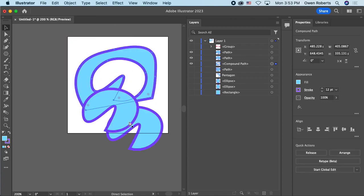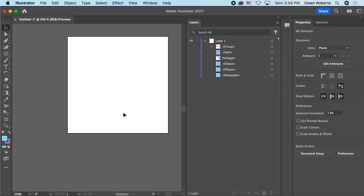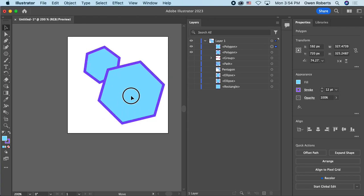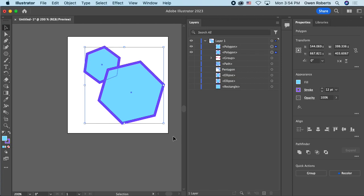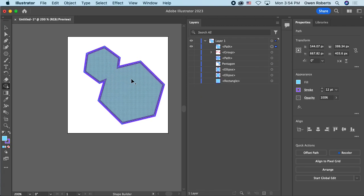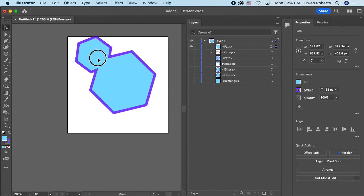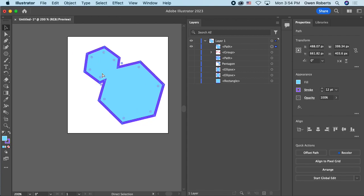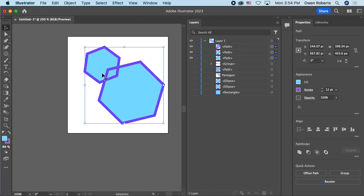To use the Shape Builder properly: select two shapes, then activate the tool. You can click to combine individual regions, or hold Shift and drag across multiple regions to add them all together at once, creating a merged shape. It takes a little practice to get used to the workflow. You won't see the final result until after you finish, so experiment with it.